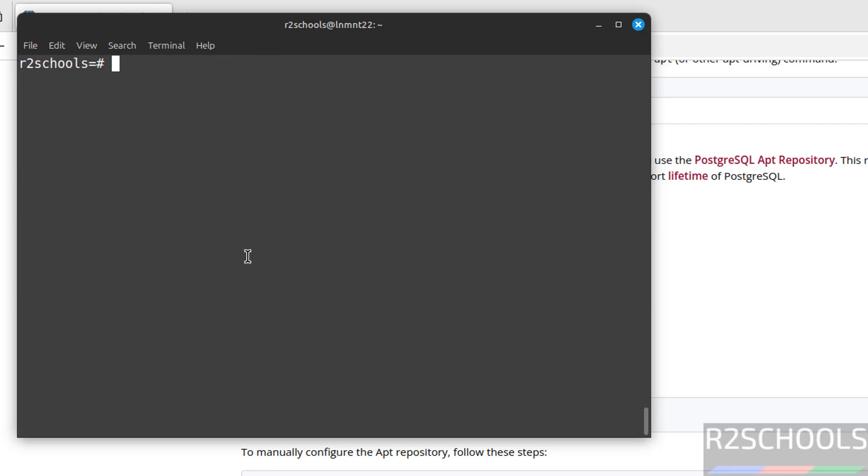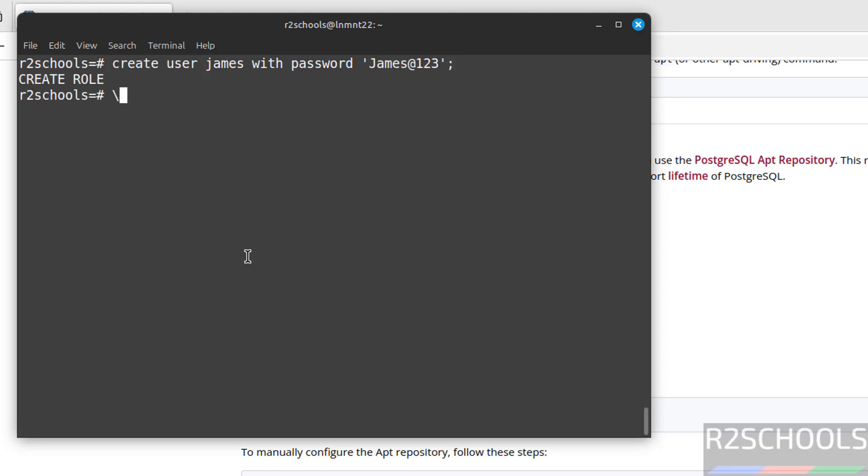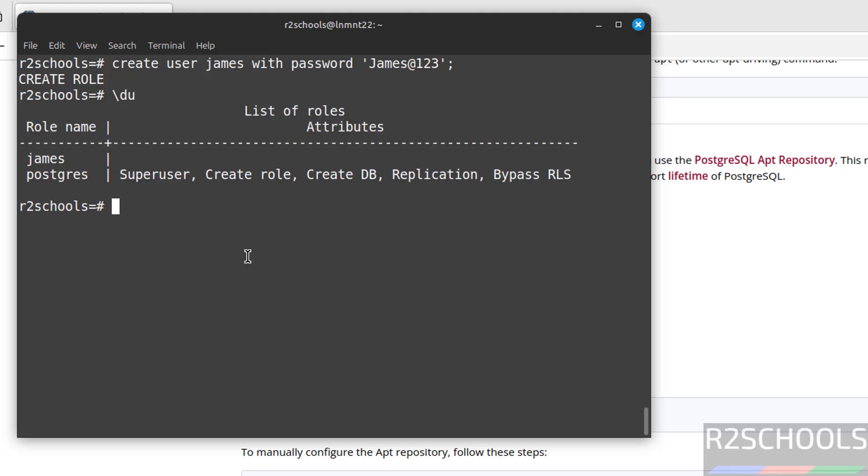Now we will see how to create a user. Create user James with password. Now verify.